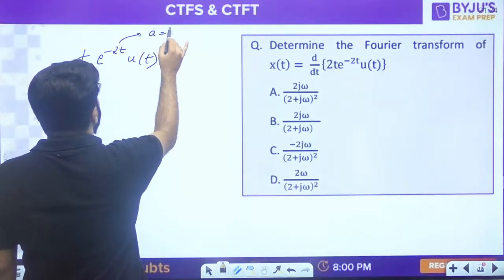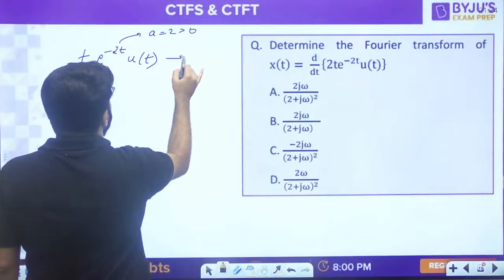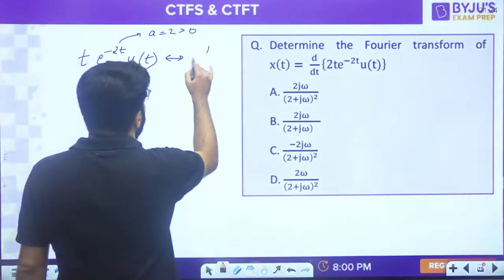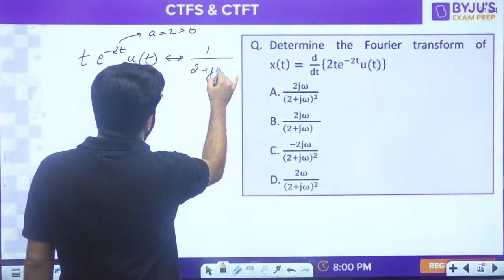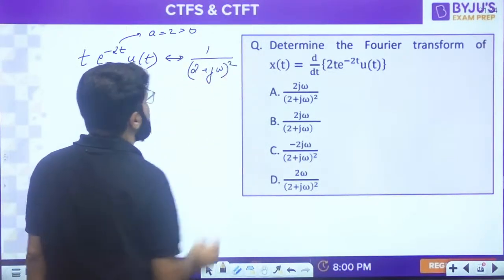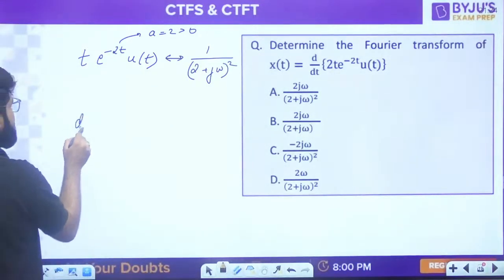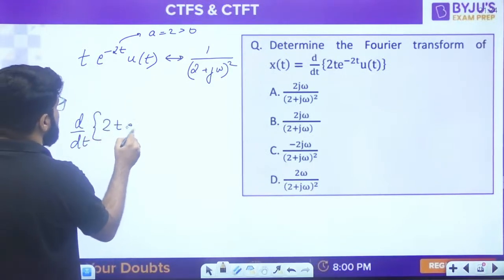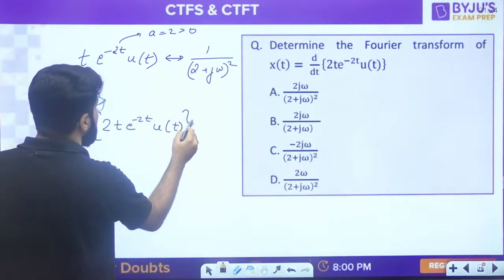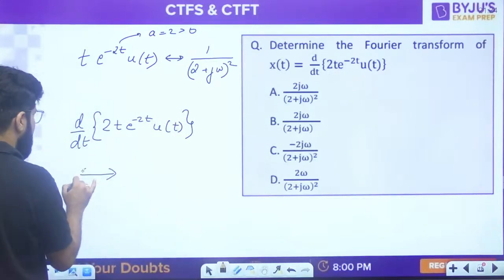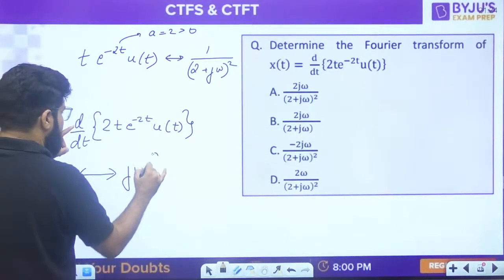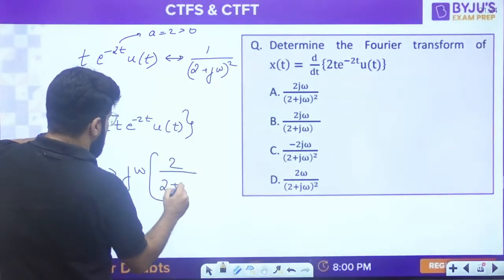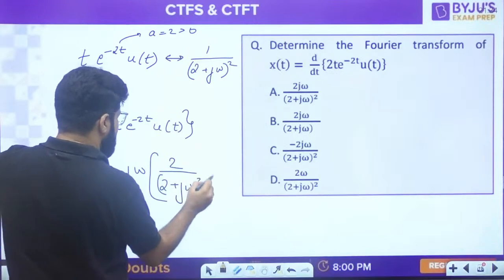Now we only need to differentiate. d/dt of 2t·e^(-2t)·u(t) will have the Fourier transform - differentiation means multiply by jω - so it is jω × 2 × 1/(2 + jω)² = 2jω/(2 + jω)².